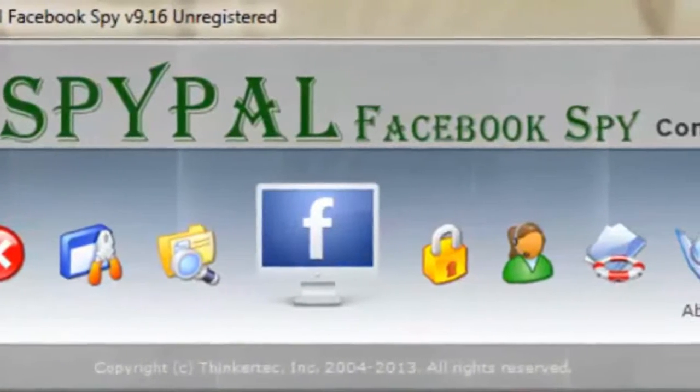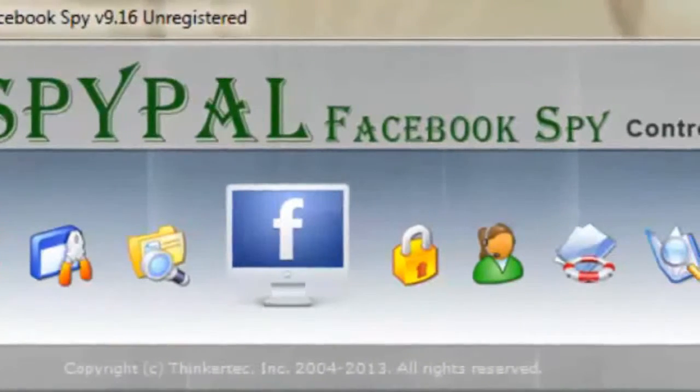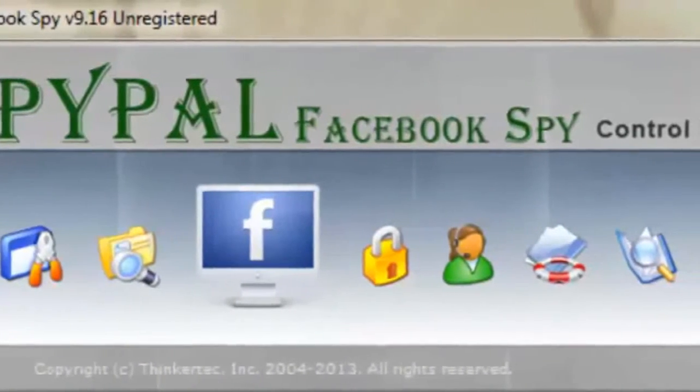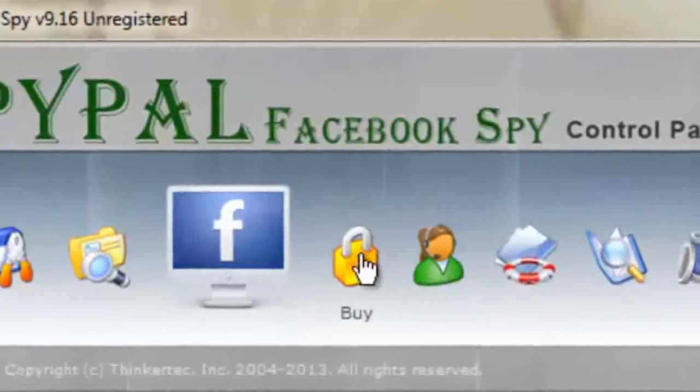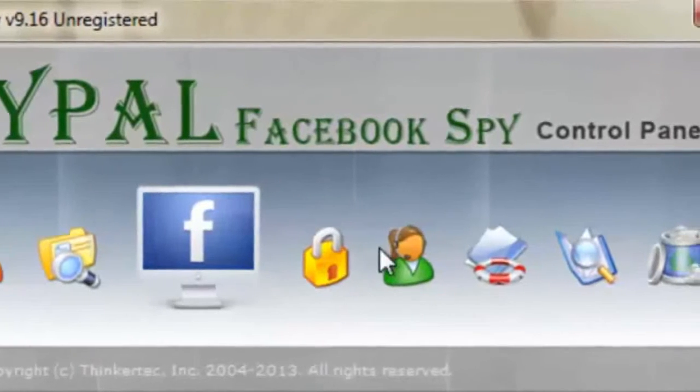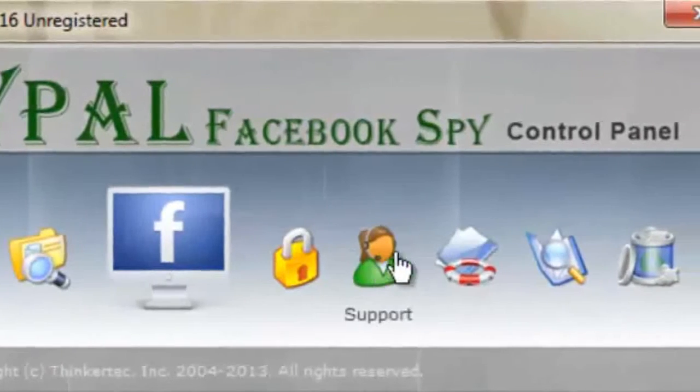Contact support with any questions you may have or uninstall the software. Thank you for watching this tutorial and be sure to download the free version of Facebook Spy today and give it a try for yourself.